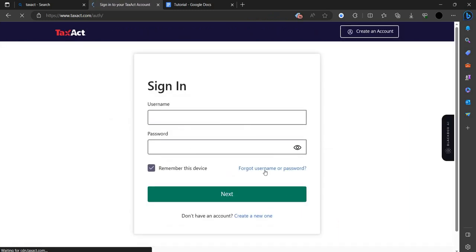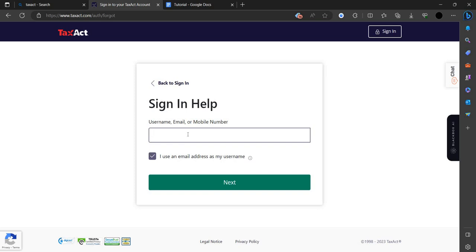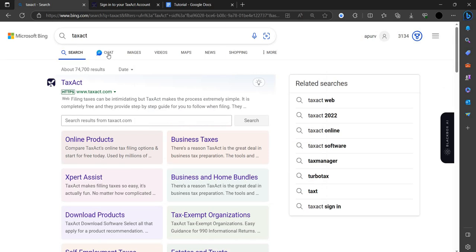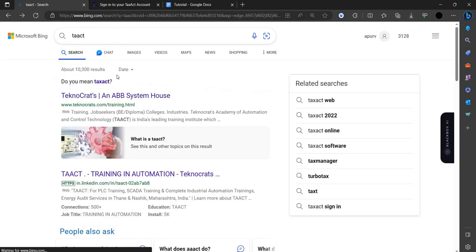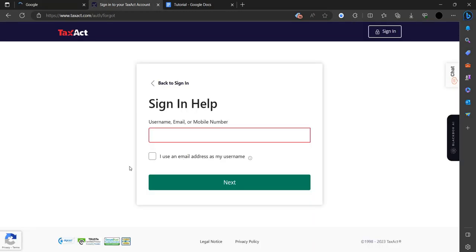You can click on 'Forgot username or password'. You can select 'I use an email as my user', then write your email here. Click next and TaxAct will verify you through the OTP system. They will recover your account and fix your login problems.